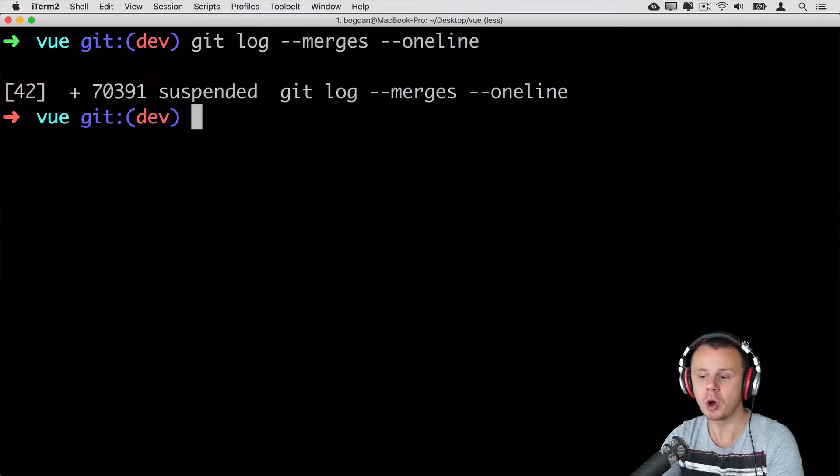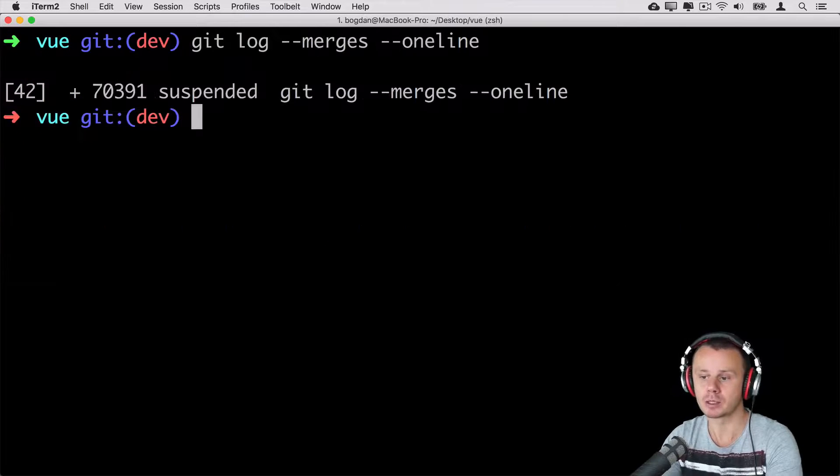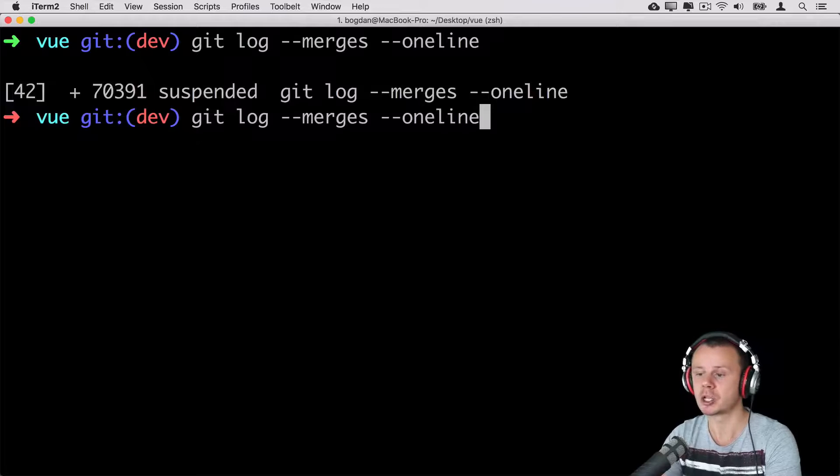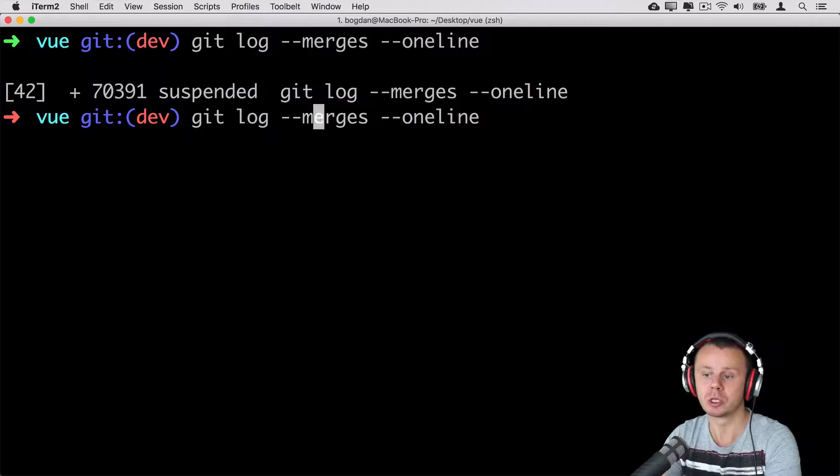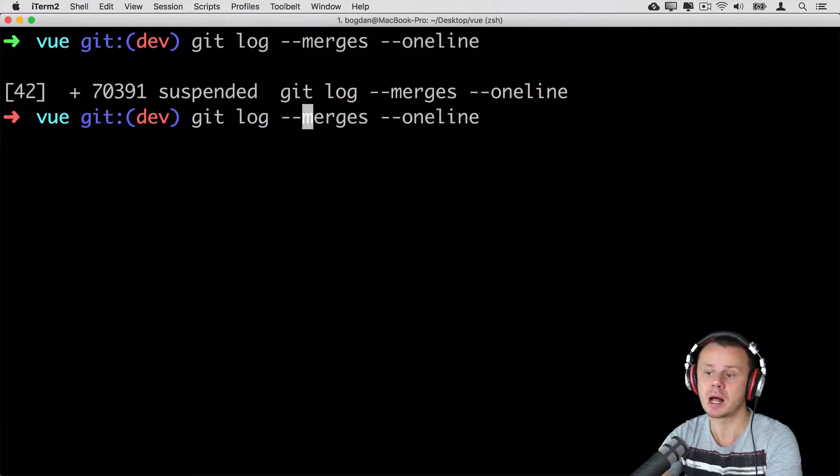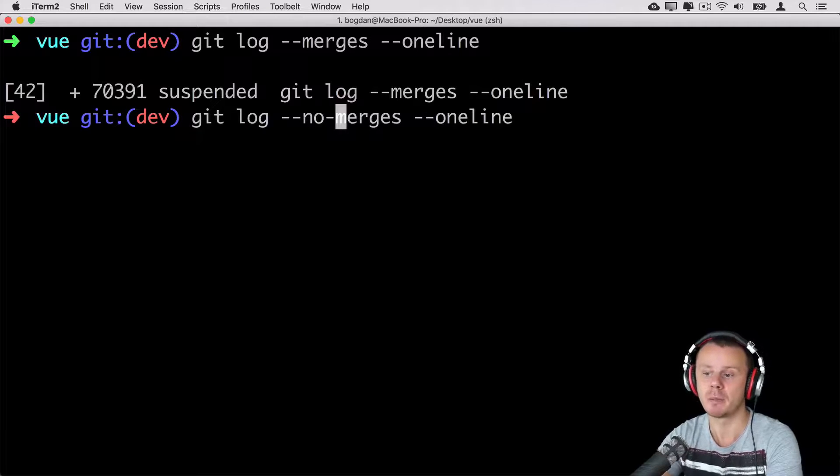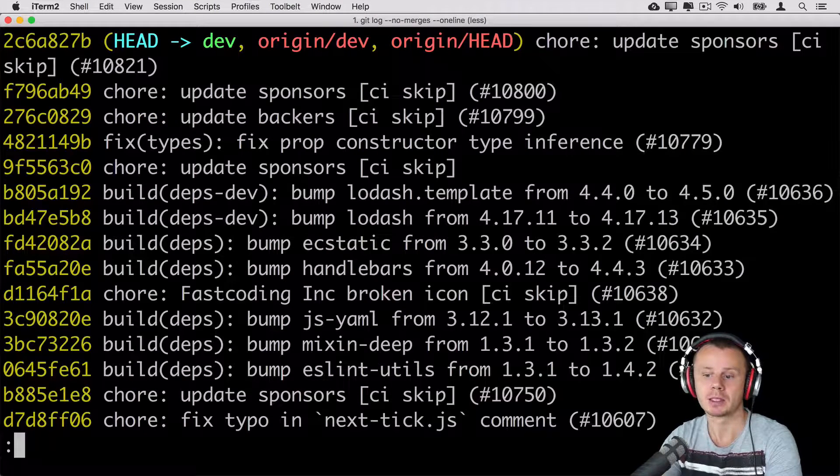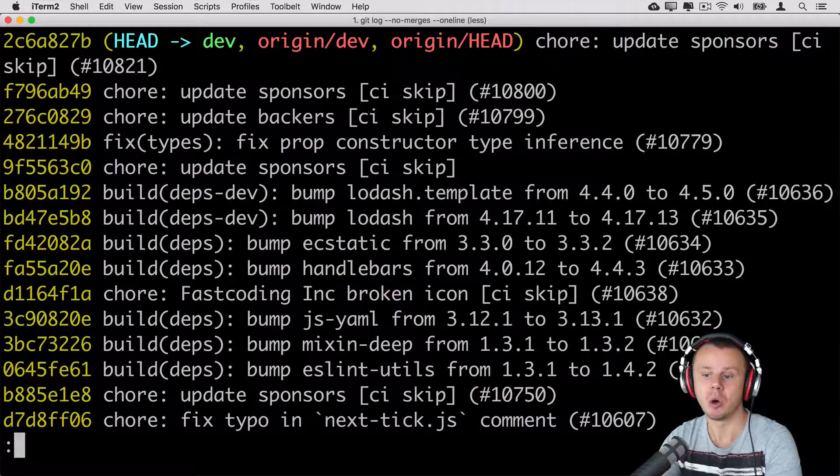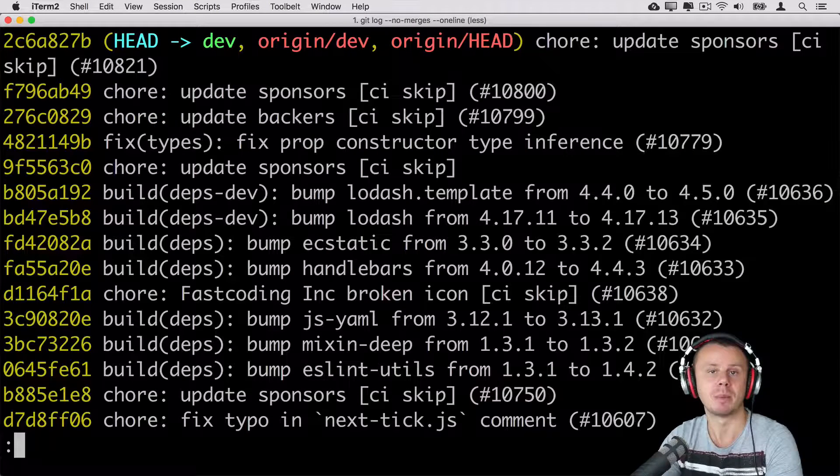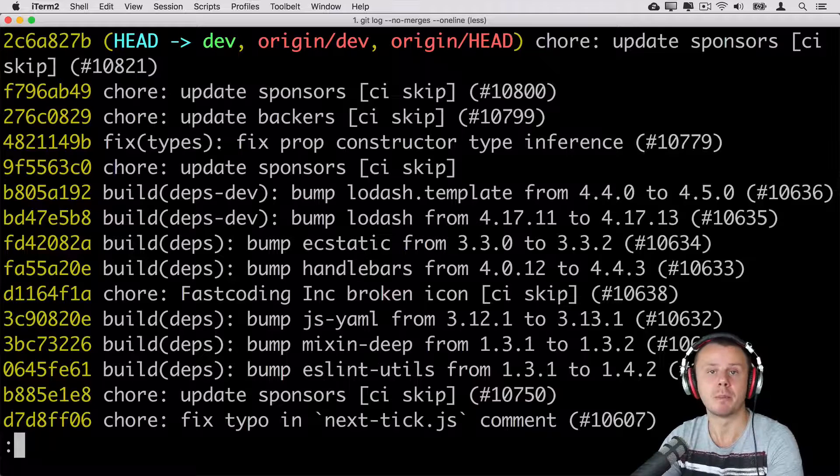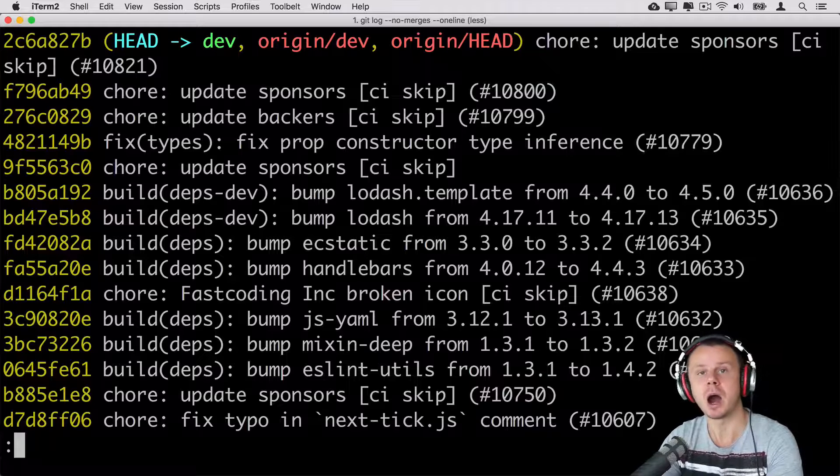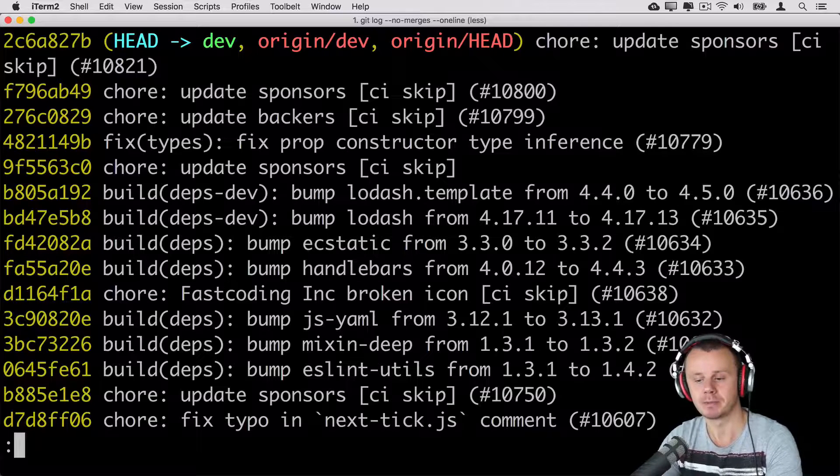I can also use another option --no-merges in order to see results without merge commits like so. And now I'll see only commits made actually by people or during merging using other techniques.